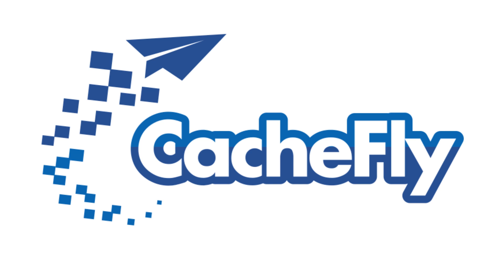Bandwidth for this podcast is brought to you by CashFly at C-A-C-H-E-F-L-Y dot com.